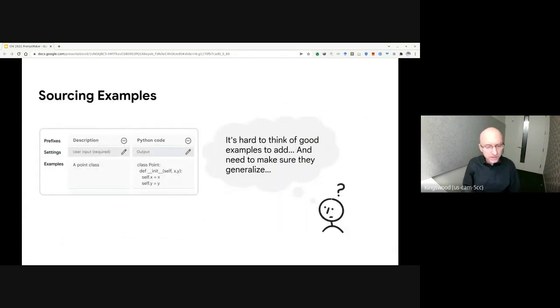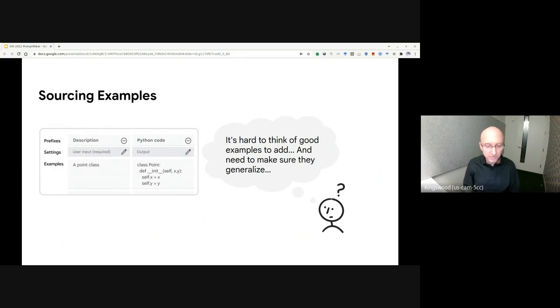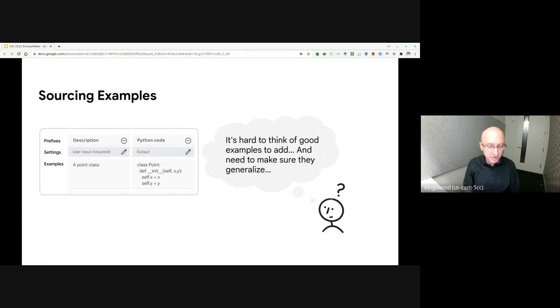There's also a need to come up with multiple examples so the model doesn't overfit. But coming up with multiple examples can be challenging, and it can be difficult to know whether the examples are sufficient to produce the desired result.